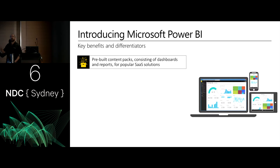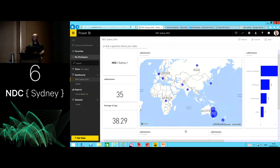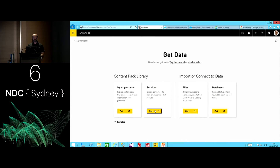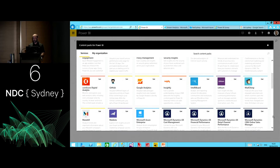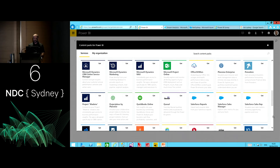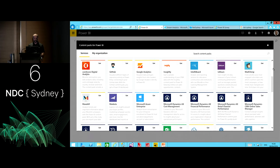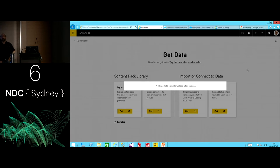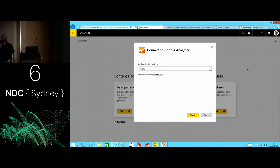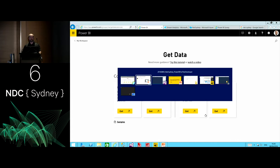Key differentiators up front: there are pre-built content packs. For example, Google Analytics is one of many available — I could go to the Power BI service and get data. Under services, there's a growing number like Dynamics CRM. For Google Analytics, I'd just come down here, get data, and when I click get, you need to authenticate. What it delivers is a content pack consisting of dashboards, reports, and within minutes you can start interacting with your data.